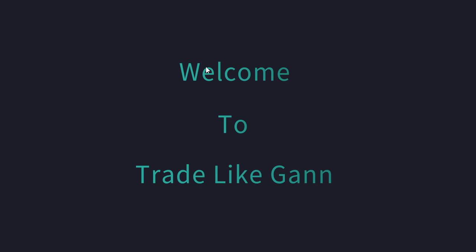Hello everyone, I'm Trader K and I welcome you all to the YouTube channel Trade Like Gann.